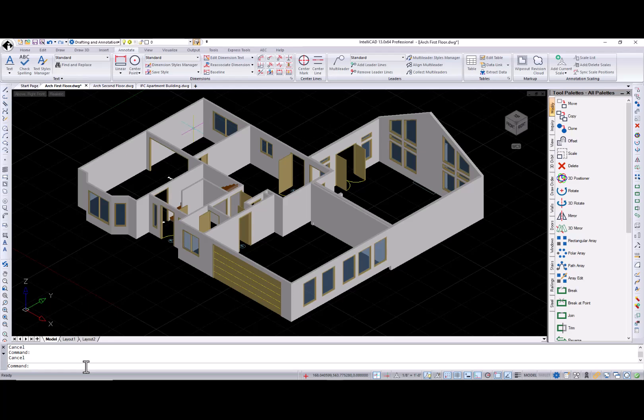Let's start with one of the standout features, the upgraded data extraction functionality. In IntelliCAD 12.0, we introduced the ability to create reports from any file supported by ODA Common Data Access. With IntelliCAD 13.0, we've taken this even further. Now you can generate detailed reports not just for DWG files, but also for DGN, IFC, and RVT-RFA files in versions of IntelliCAD that support BIM. We've also added support for AC objects, attributes, and advanced blocks, making data extraction more versatile than ever.